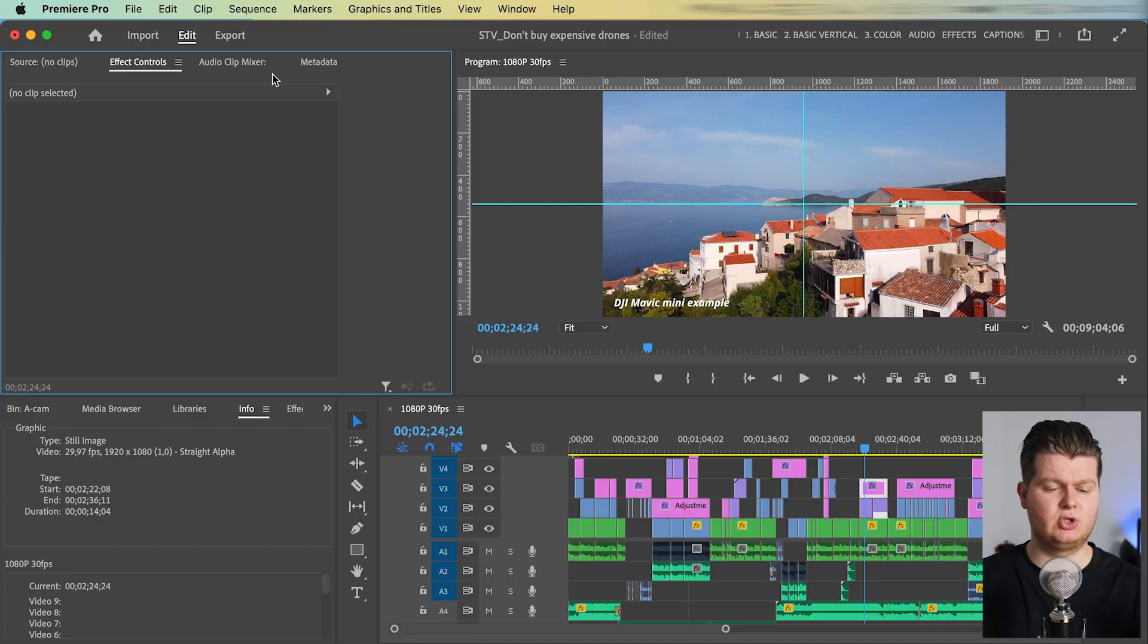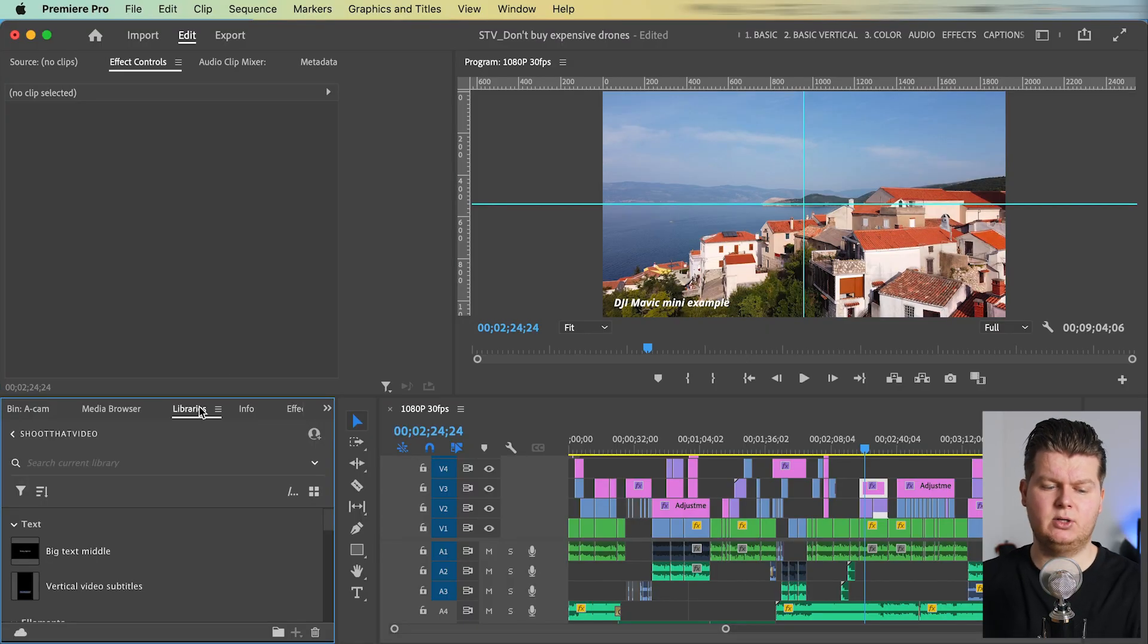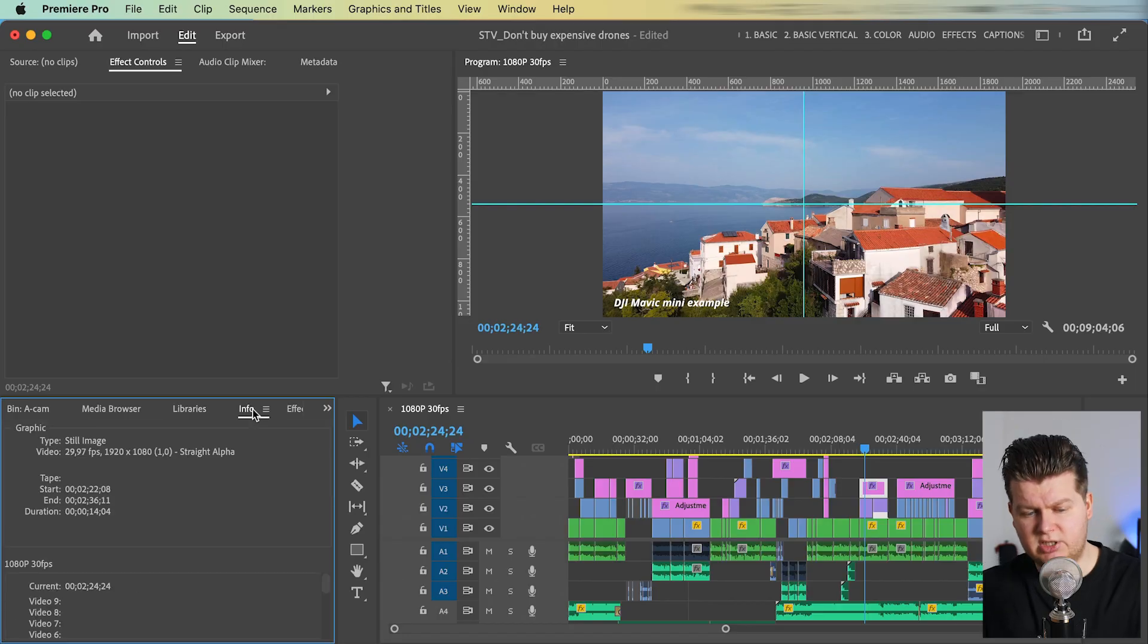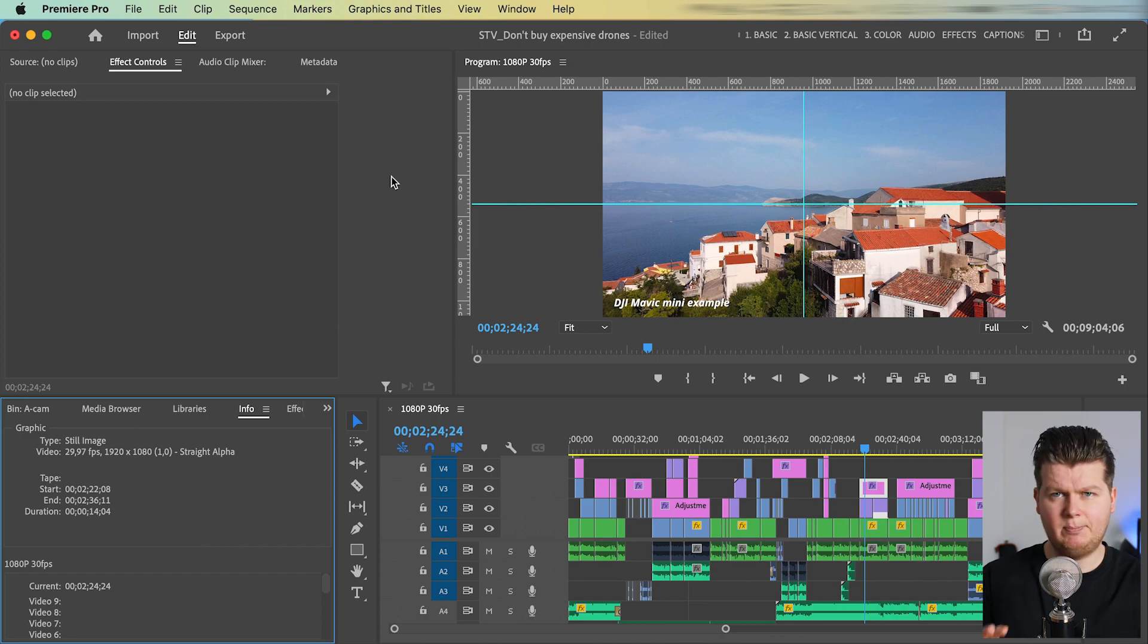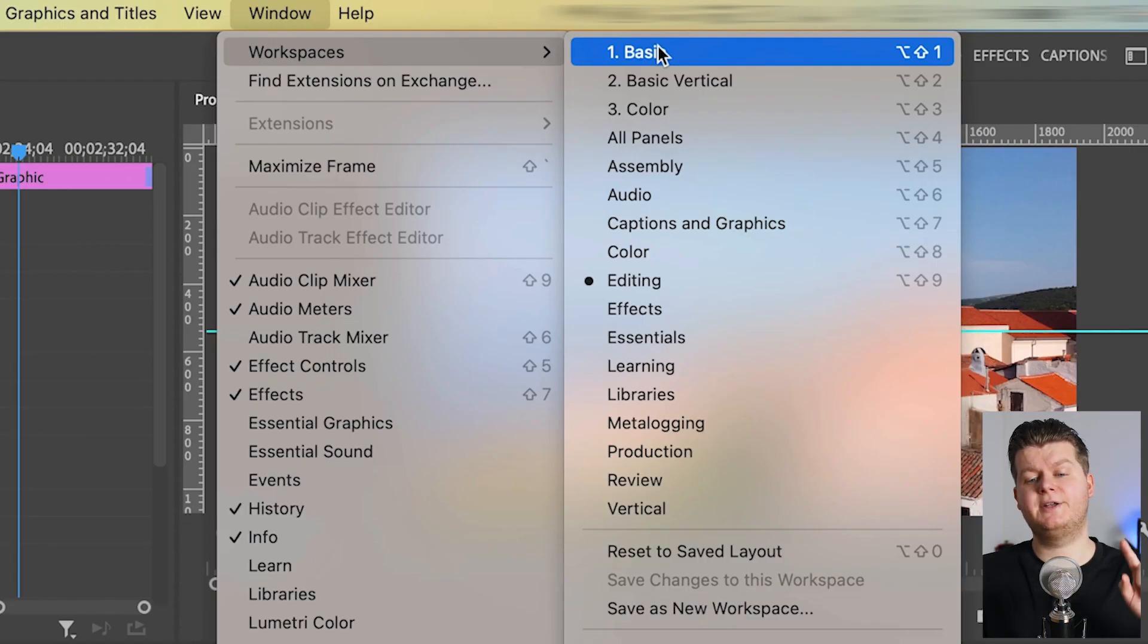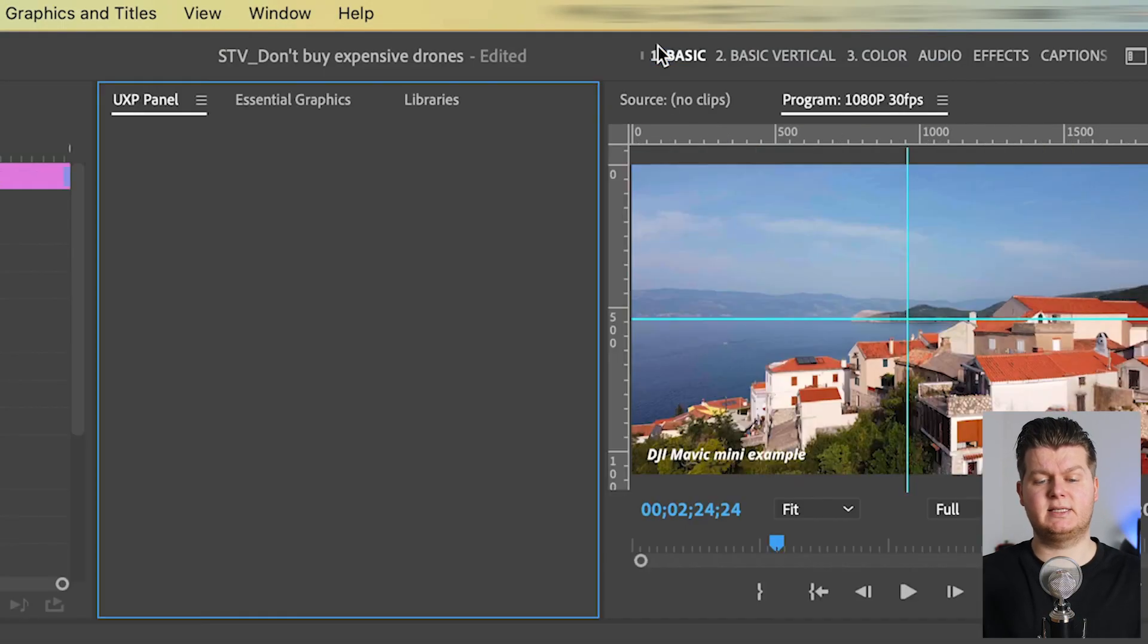So when you've been editing for a while, then you start to create your own workspace. You start to understand what those windows are and what you need and also what you don't need. So you start deleting some windows and you start adding some windows and you change the placement of it. And that's how I ended up with this.